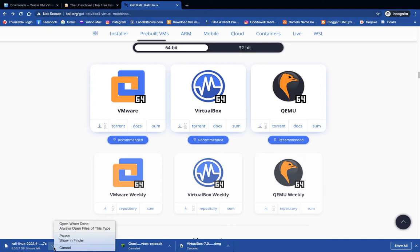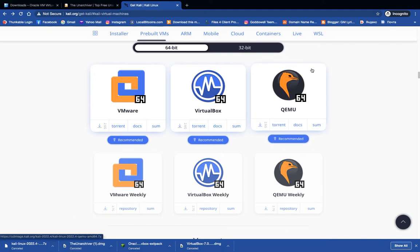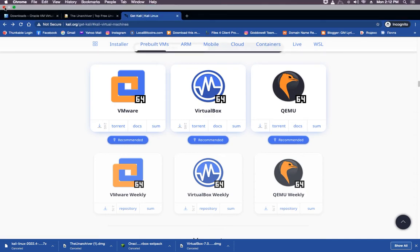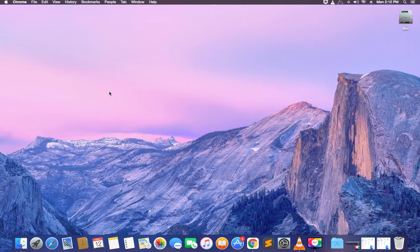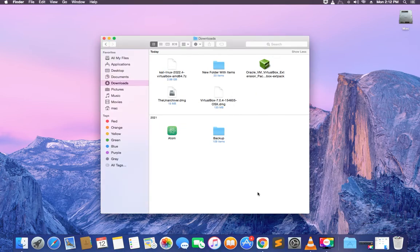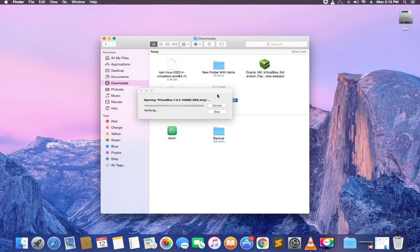After downloading everything — Kali Linux, Unarchiver, VirtualBox, and VirtualBox extension pack — close the browser and begin with the extraction and installation. Open your download folder, then double-click on VirtualBox to load the installer and begin the installation.